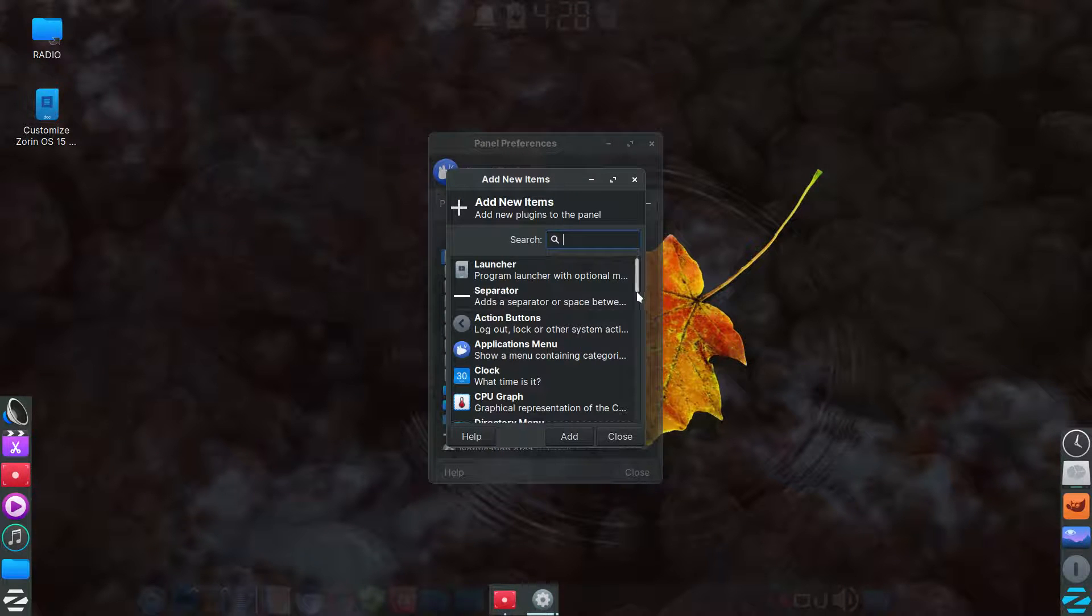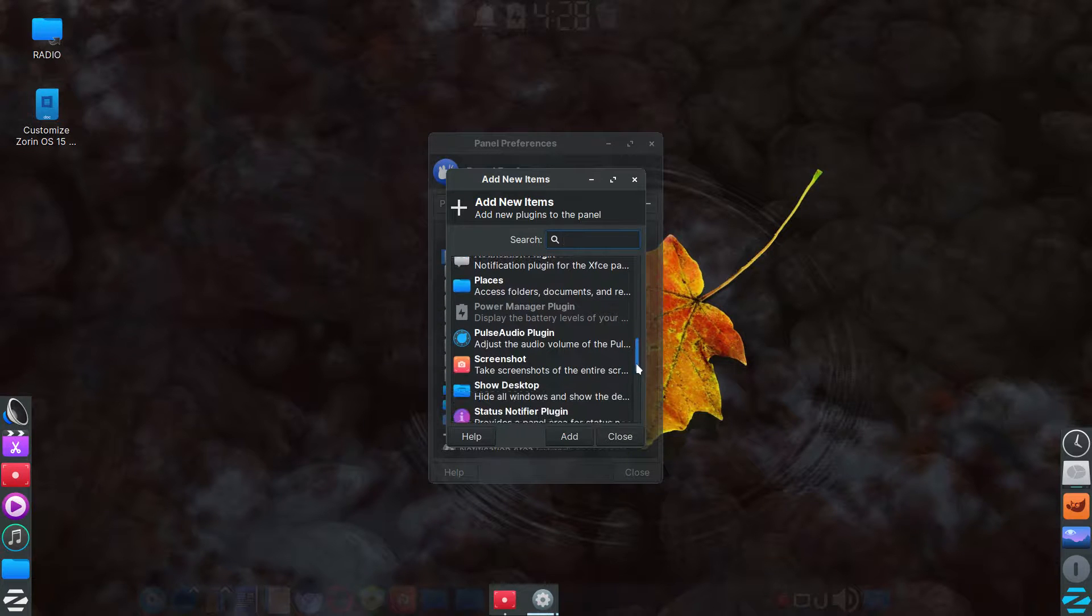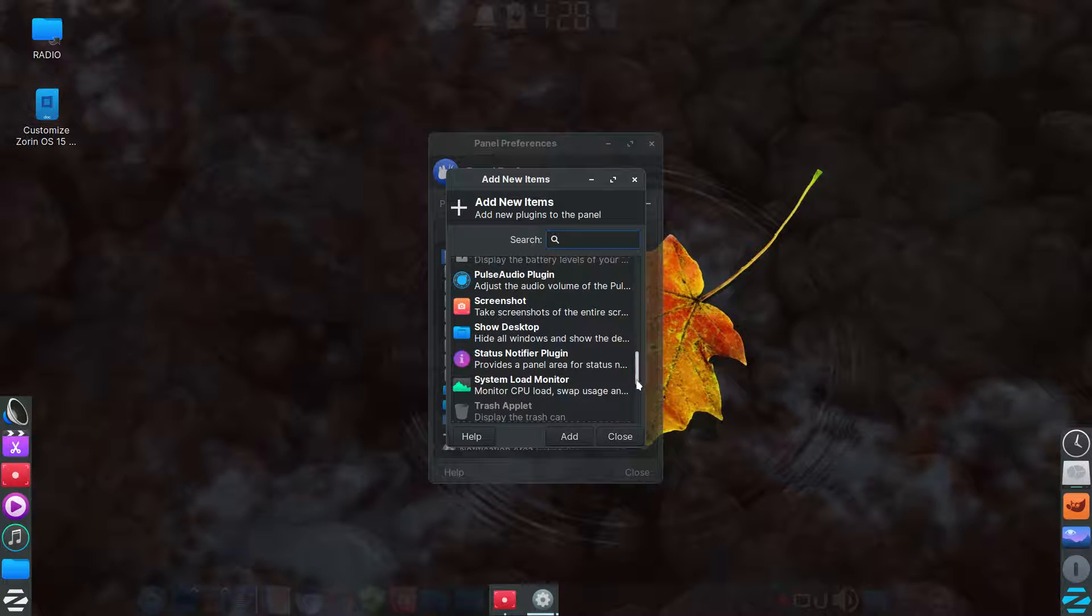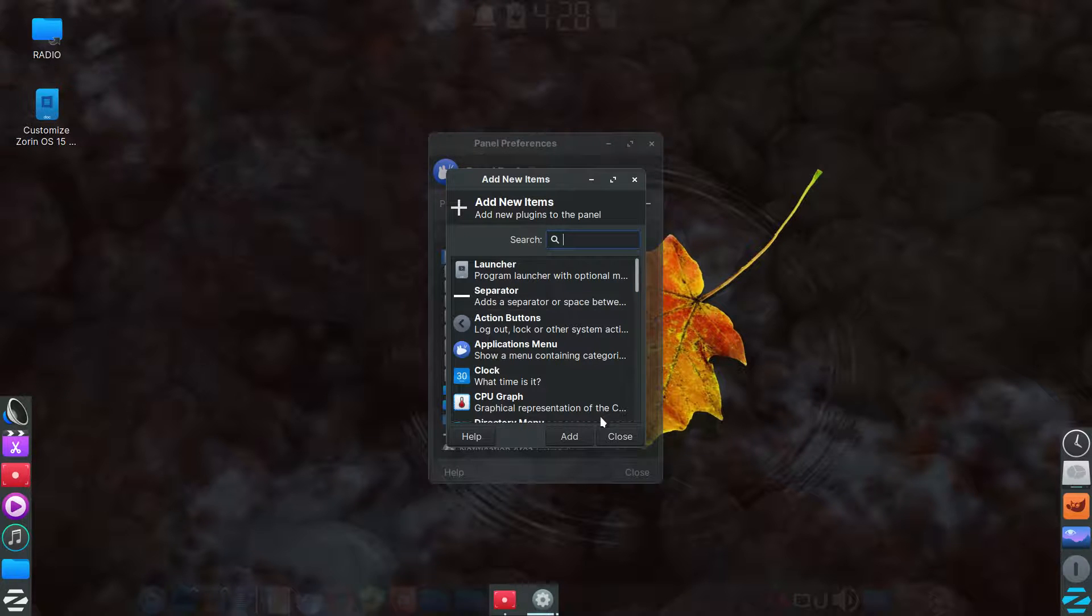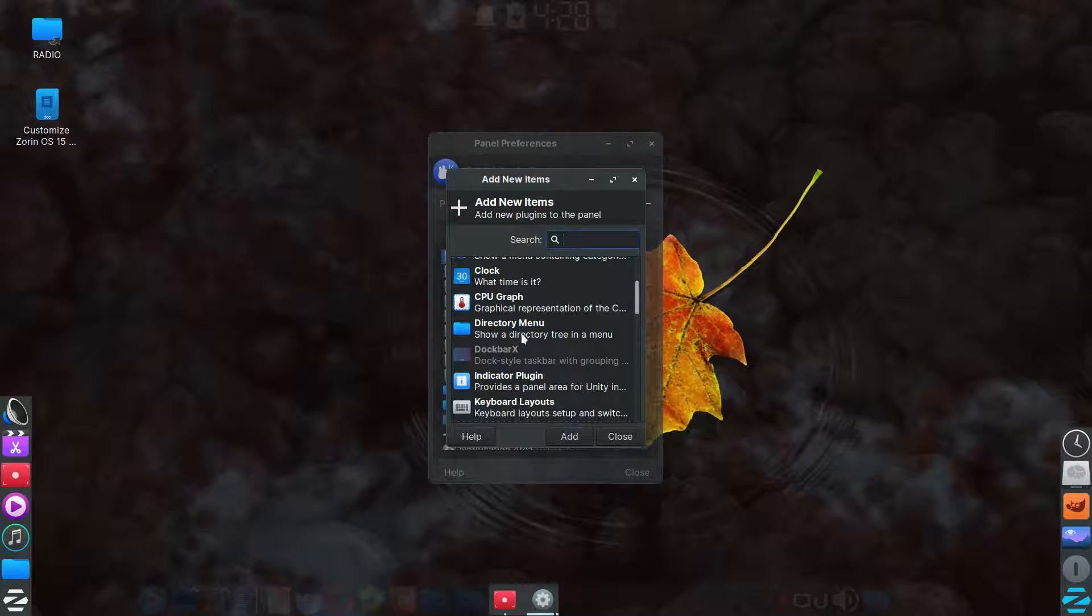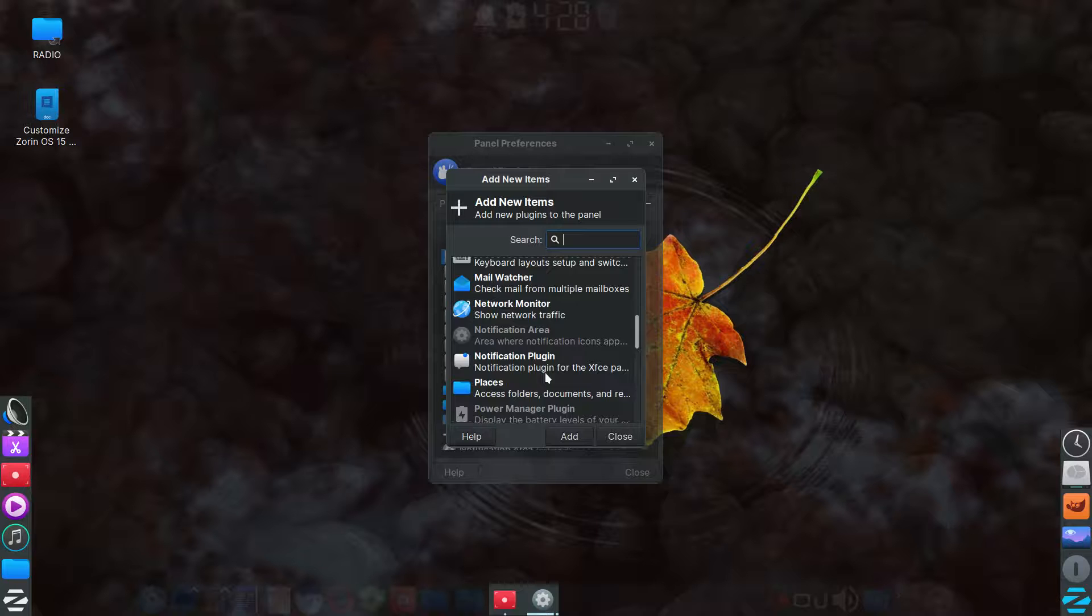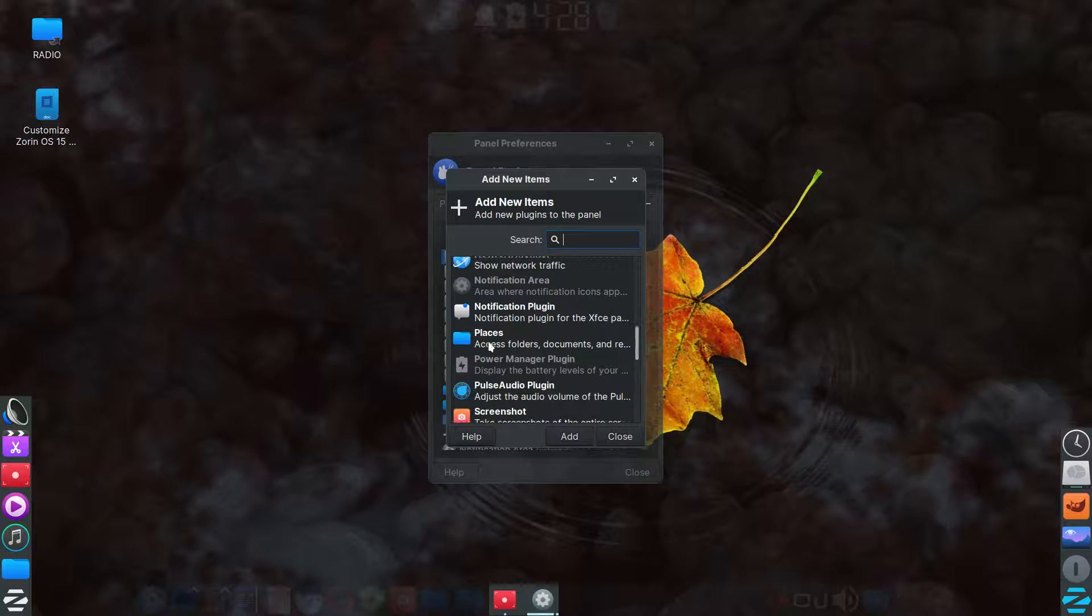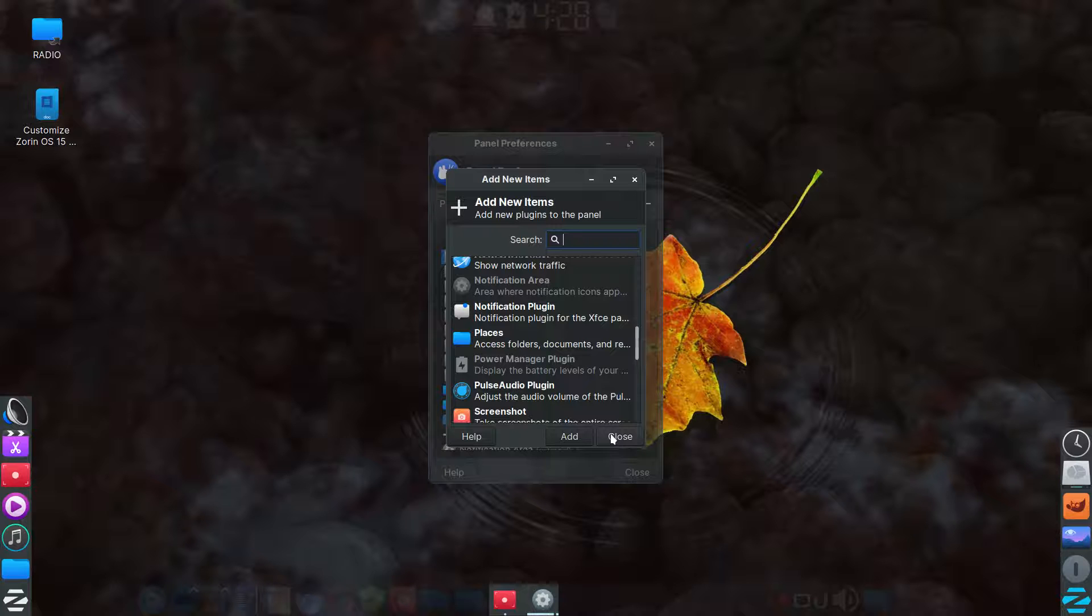And they're in here. The dock bar X is already installed by default. So you won't have to install that, but the directory menu and the places are ones that I added for just additional ways of getting into your file manager or getting to a particular folder.